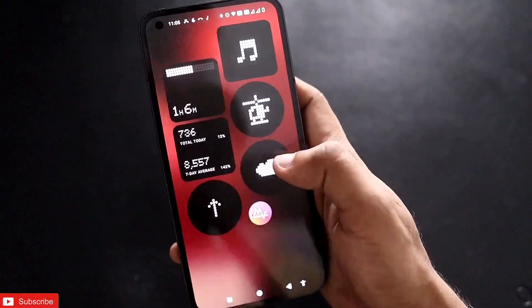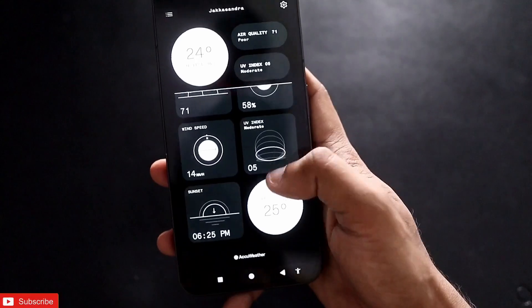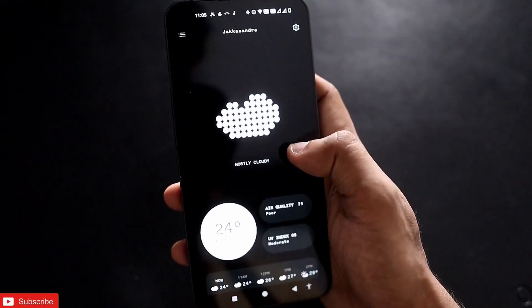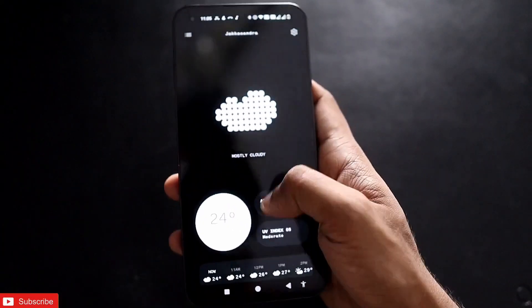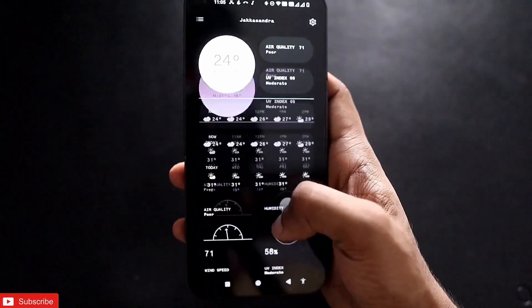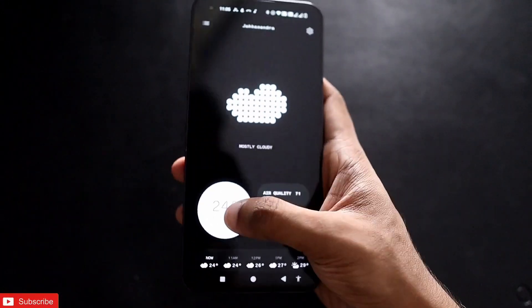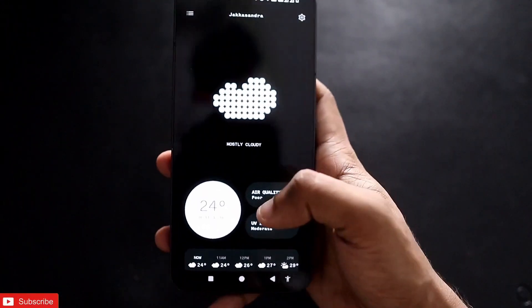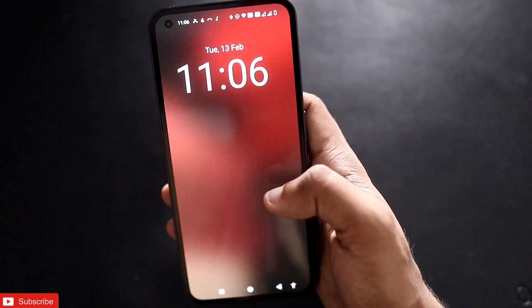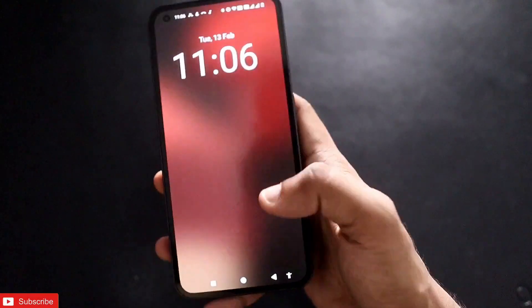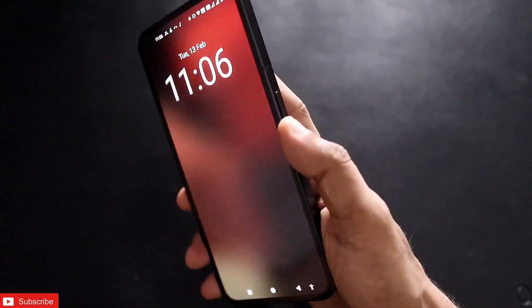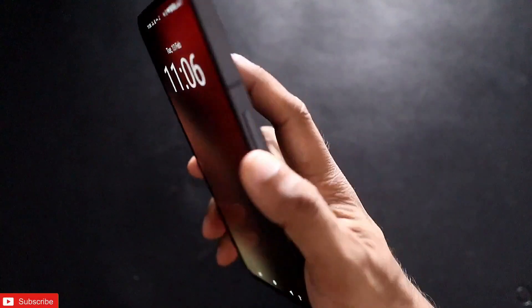The weather app has also been improved. It now shows a lot more details, and previously it was a bit buggy, but it has been fixed and is now working really well.